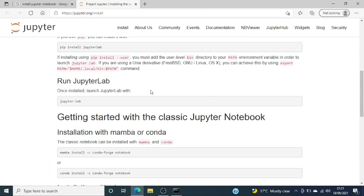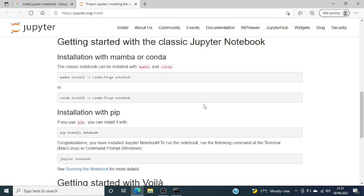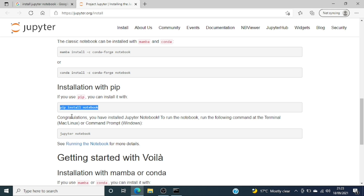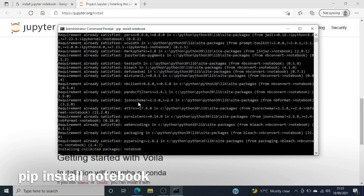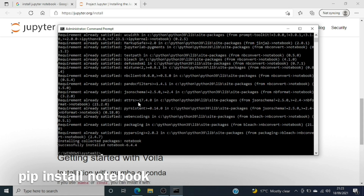If you go to the documentation you'll get the commands from there. We just want Jupyter Notebook, so we will run 'pip install notebook'. That's the command to install Jupyter Notebook. Once you run that, you can see it has run successfully and Jupyter Notebook is installed.